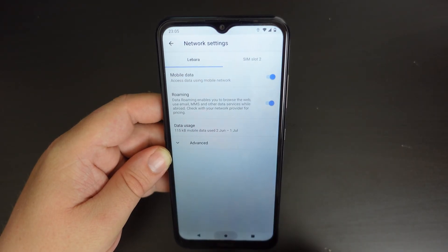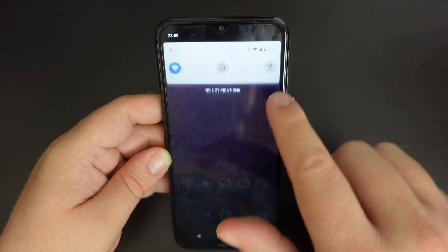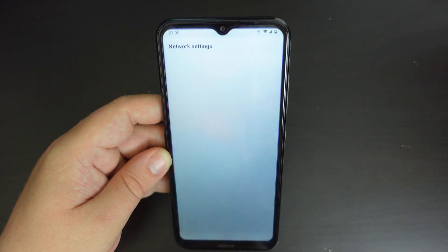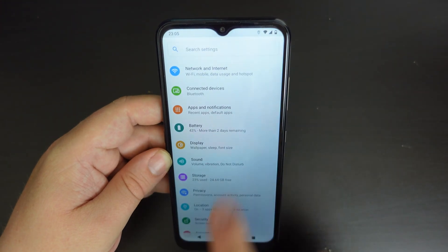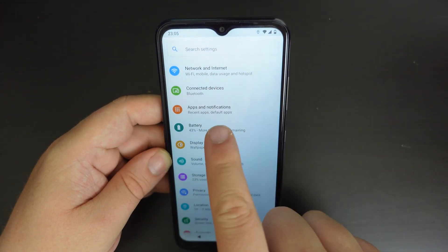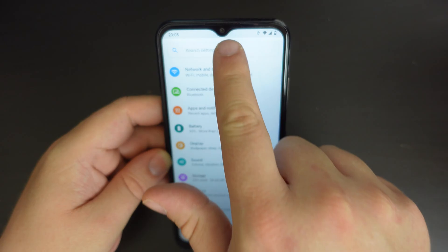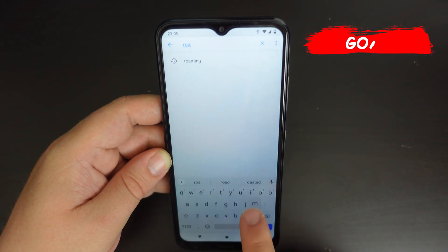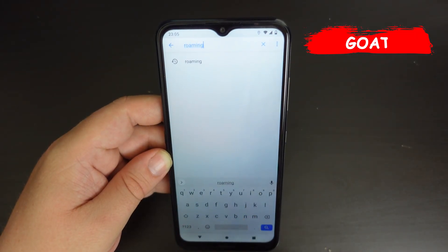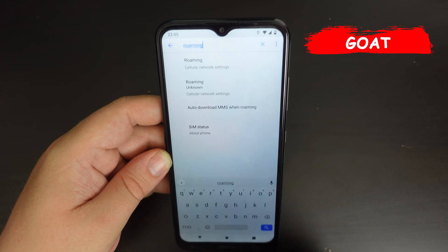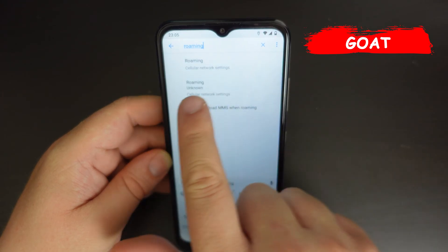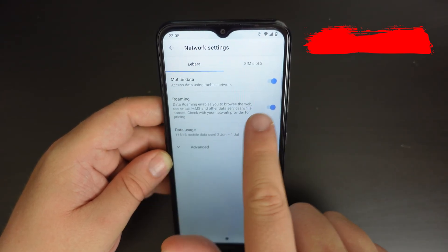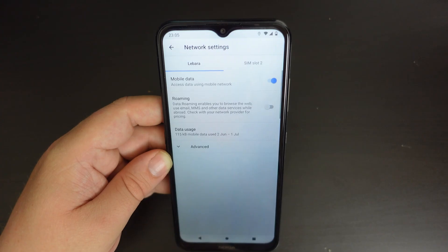So it's very simple — as simple as pulling down your notification shade, pull it down again, tap the cog settings button. If you want to do it manually you can, but the easiest way is to just type roaming into the search bar, and it's the top result. Tap on that and you have your roaming toggle.